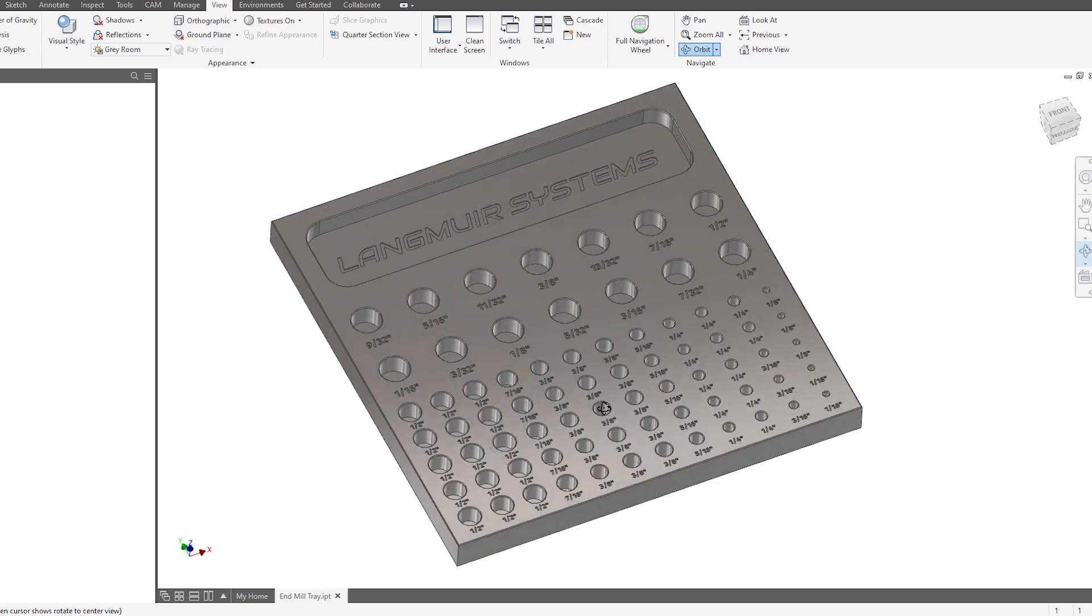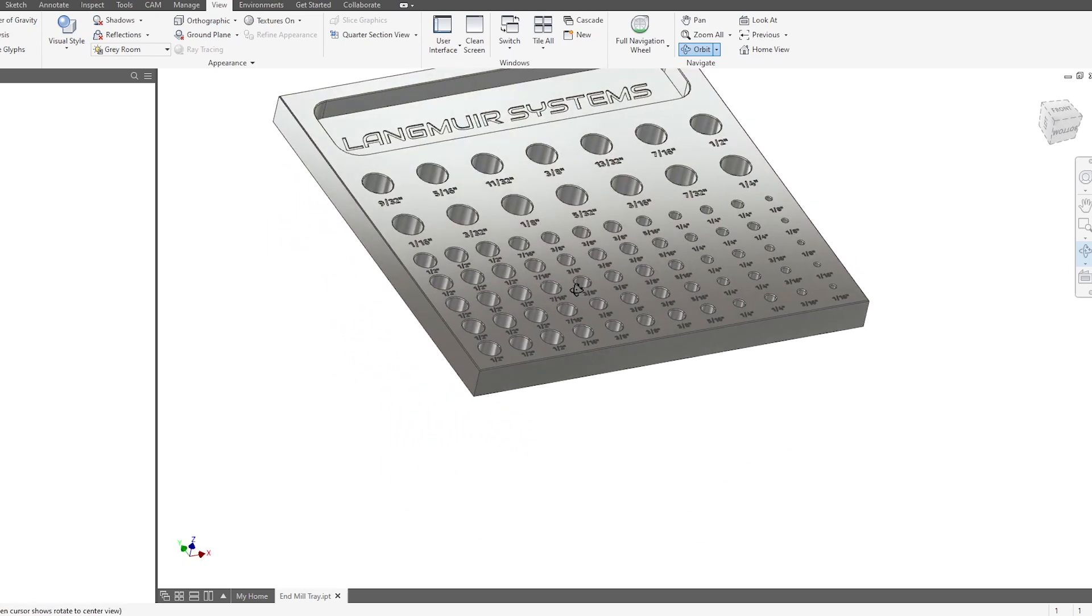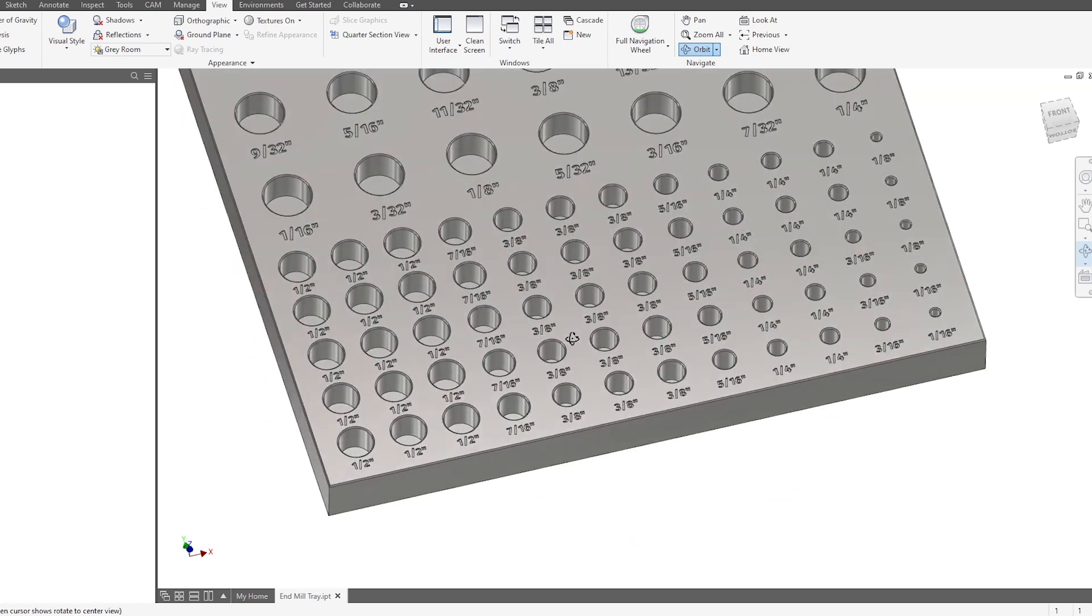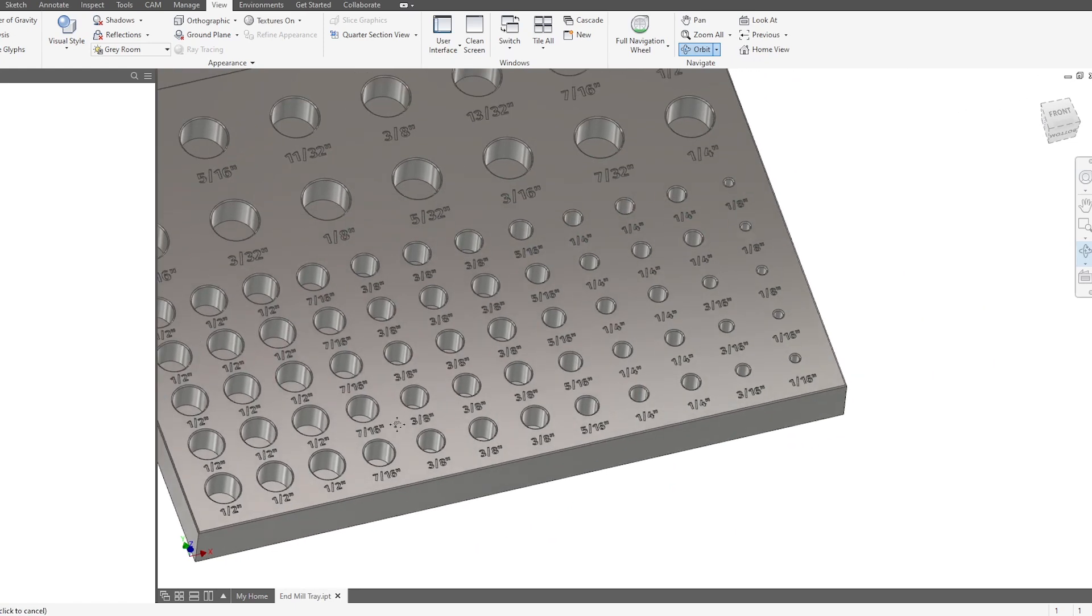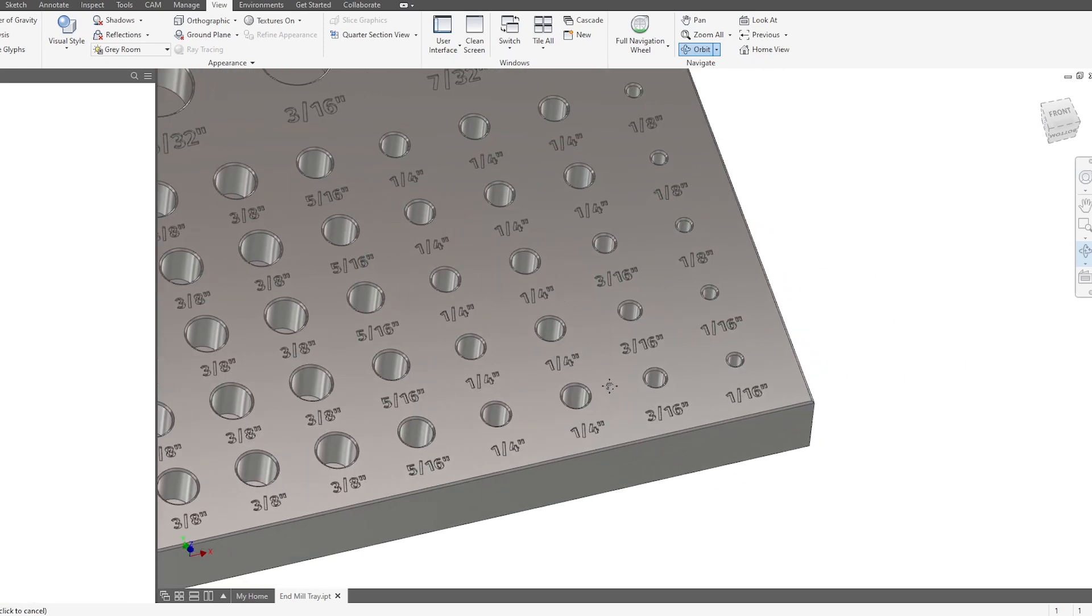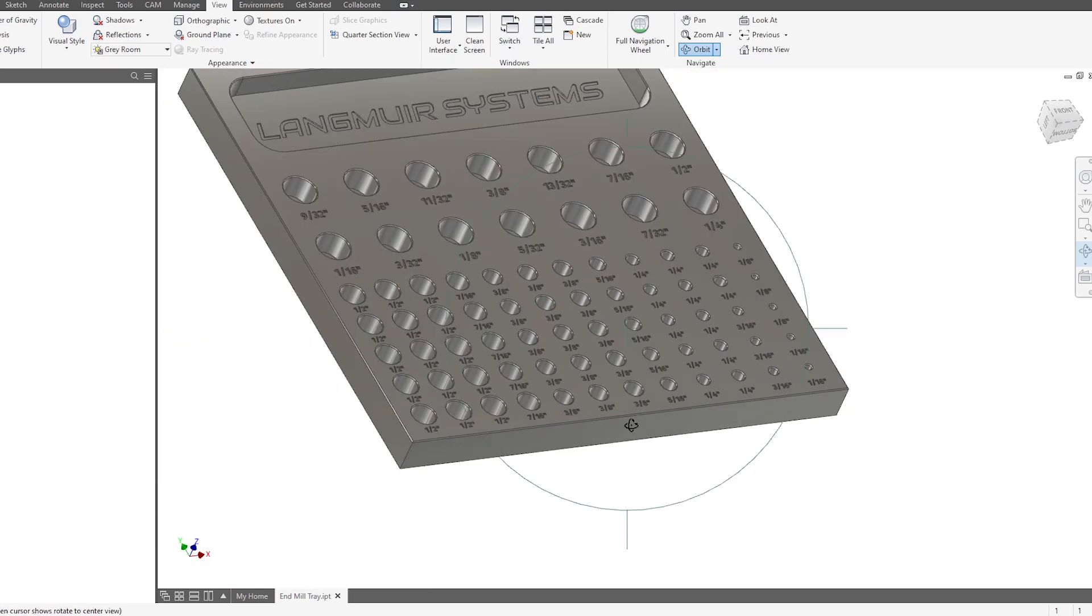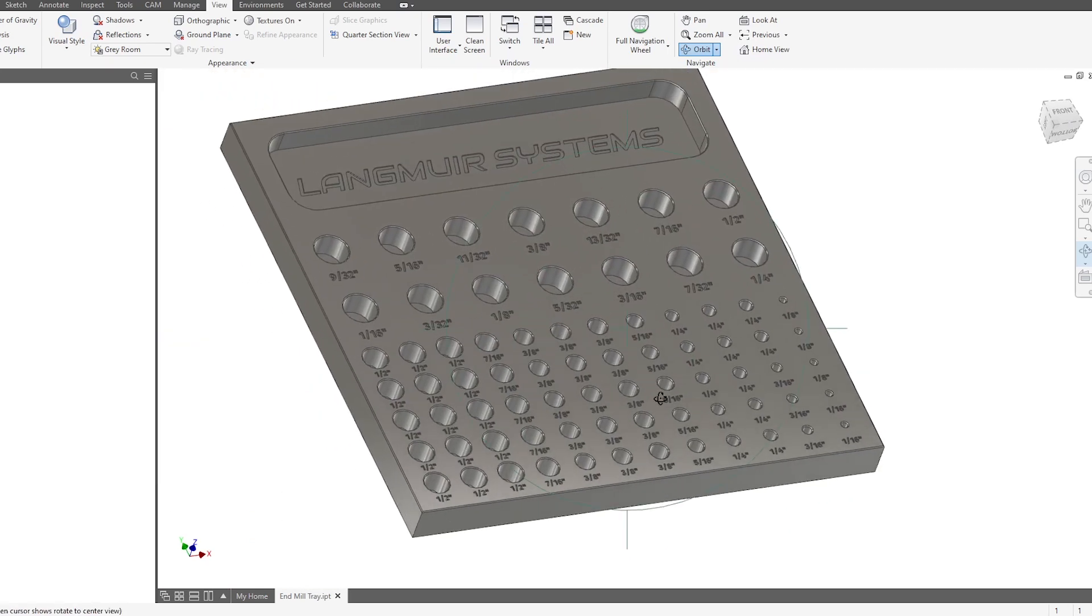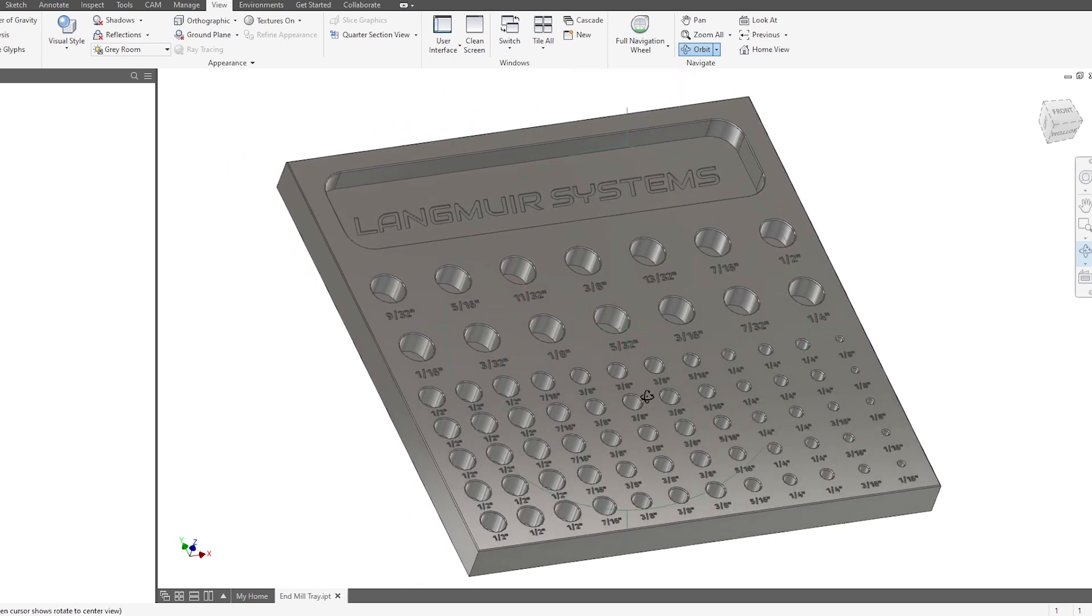So in this bottom section, I've got a bunch of cutouts for various sizes of cutting tools, ranging from half-inch shank all the way down to sixteenth of an inch. You'll notice I have the most positions for the half-inch, three-eighths, and quarter-inch tools, just because those are the most common ones that I use on the machine.